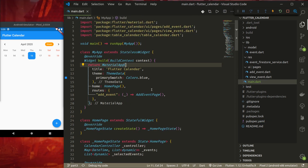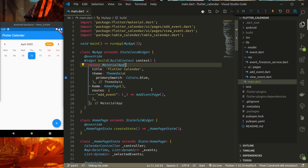To start with this tutorial, you will find the code in the Part 3 branch of the Flutter calendar repository on my GitHub. The link will be provided in the description below, and the final code for this tutorial will be found at the Part 3 Final branch.